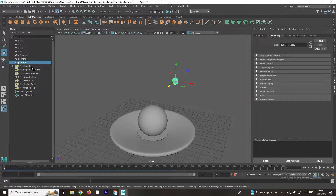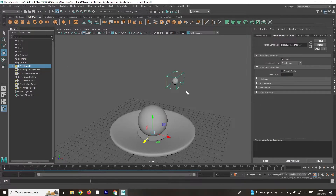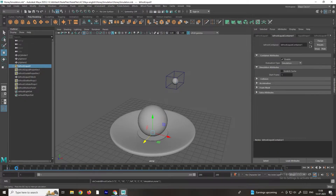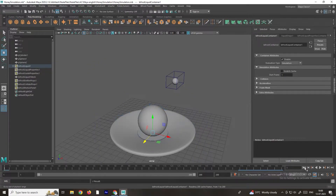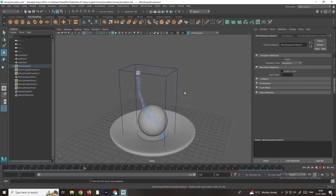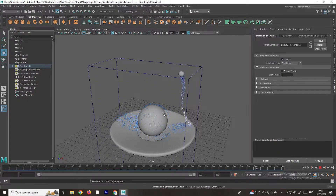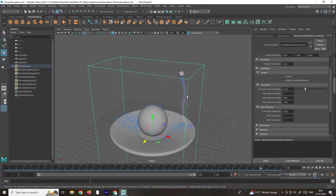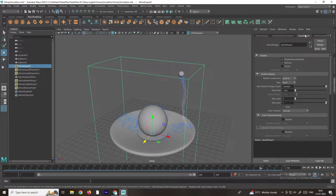To create the cache, select the liquid and go to Bifrost, then select Compute and Cache to Disk. Click on this and it will start creating the cache — I will come back when it's done. The cache has been completed. Go to the first frame and click Play; the animation will now play faster. We get a nice simulation. Now we need to convert this into a mesh — select the liquid and go to the Liquid Shape tab.